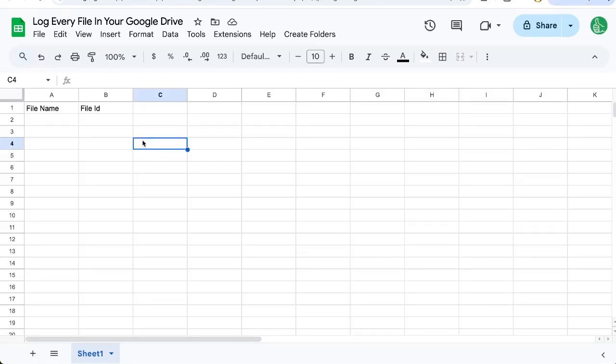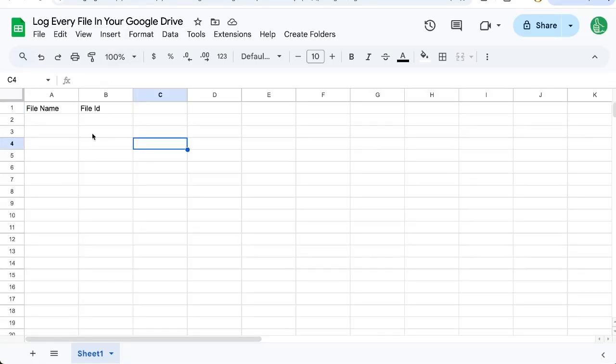In order to log every file or get the file name, get some file information of everything on your Google Drive, you do not have to copy paste and get every single file. We can do this programmatically in a Google sheet.